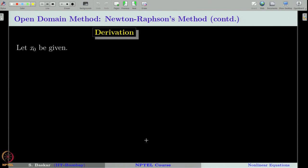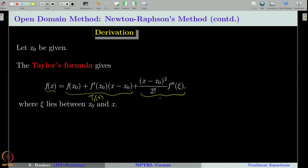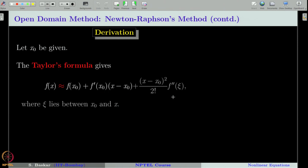With this small historic note, let us give a formal derivation of the Newton-Raphson method. Let us start with the initial guess x₀. Around that point x₀, let us write the Taylor's formula for the function f(x). Recall f(x), where x is in a small neighborhood of x₀, can be written as the Taylor polynomial of order 1 plus the remainder term. If you just neglect this remainder term, then f(x) is well approximated by this linear polynomial.